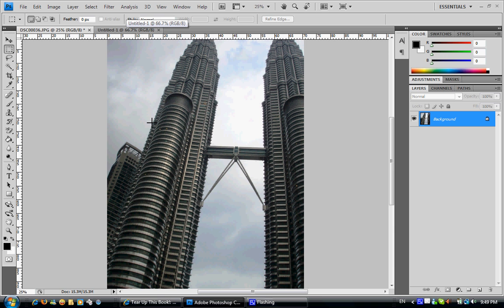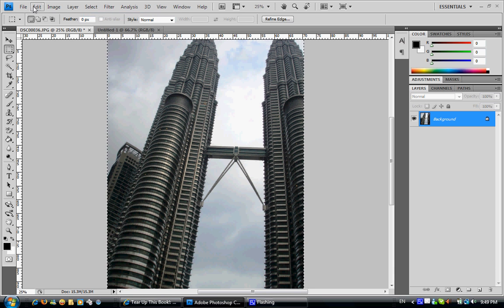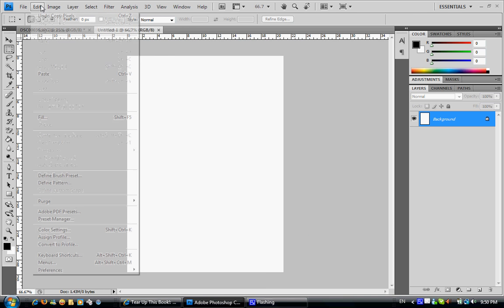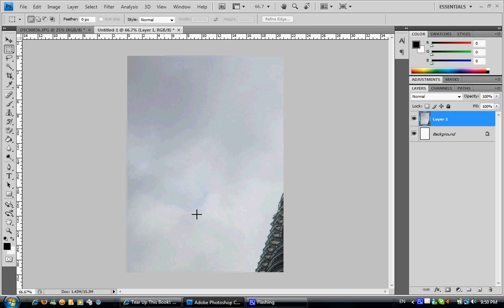To place it in your advertisement, go ahead and select all again and copy this picture. Now go to your advertisement or brochure A4 paper and paste it there. You can see that the picture is bigger than the A4 paper, so now you're going to resize it.